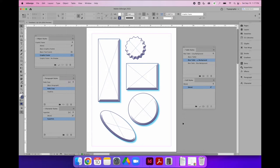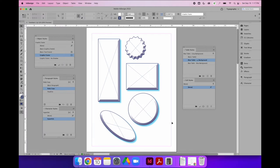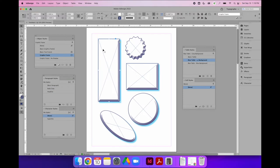In this demo, I will show you how to properly format and nest object, paragraph, and table styles. I have the object styles, paragraph styles, character styles, table styles, and cell styles panels open. On the first page of the demo file, I have created a nested set of object styles. I created an object style for my graphic frames — everywhere I use a graphic frame, I want it to have a blue border with a blue bevel and emboss and a cyan drop shadow. I saved those settings using the graphic frame object style and applied them throughout my design.